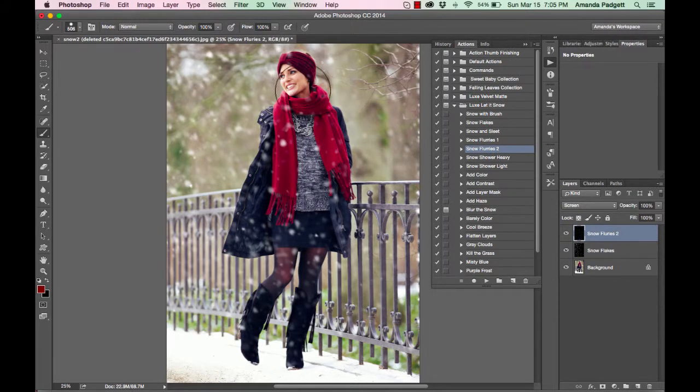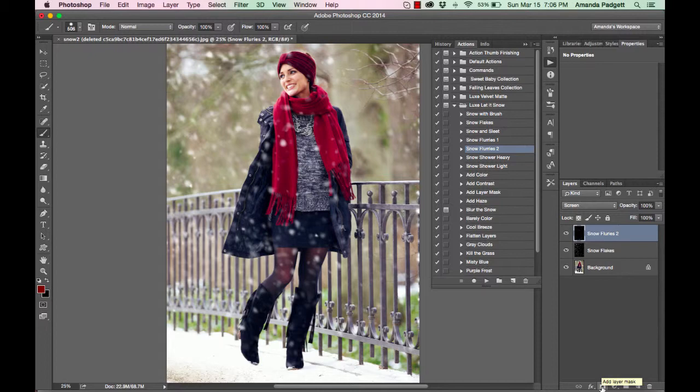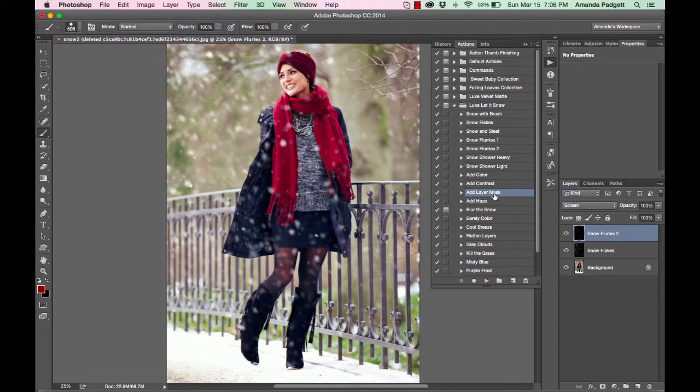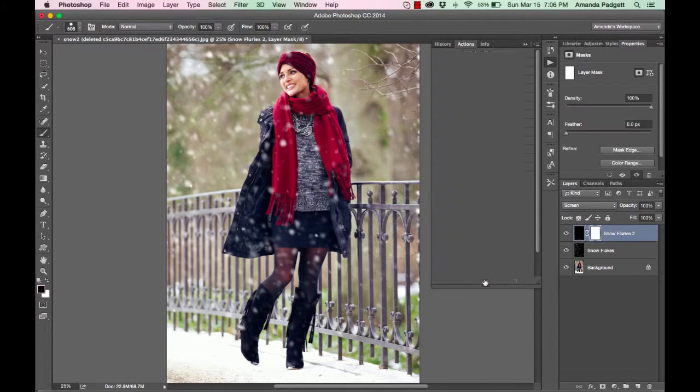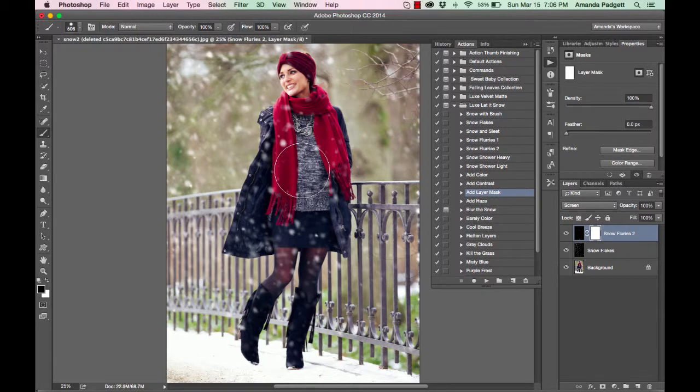If you want to be able to brush them off, you can quickly add a mask. Down here in the bottom of your panel there is a mask icon and you can also quickly do add layer mask and hit play. It's going to do the same thing.